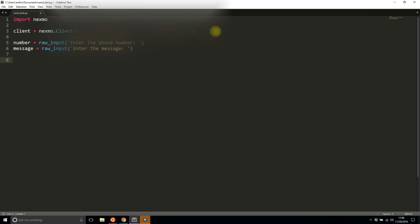Now I have a phone number and the message that I want to send. Now I need to actually use the Nexmo client and send this message. I can call this the response because as soon as this gets called, it sends a request. I'm calling the client and calling the send_message method, and I need a from, a to, and the actual text.